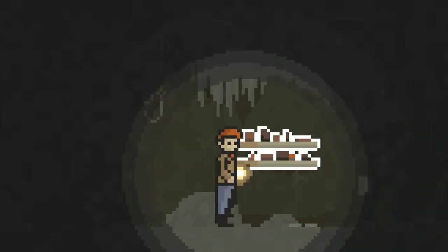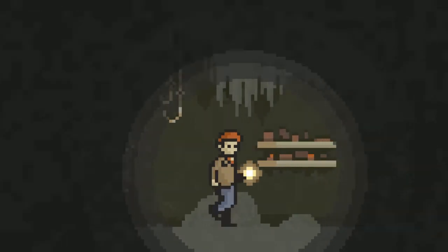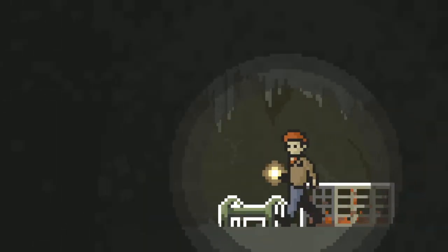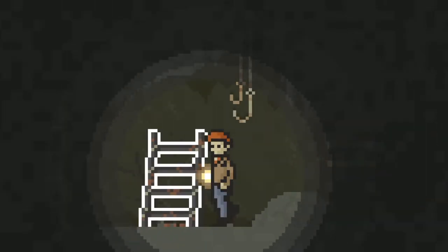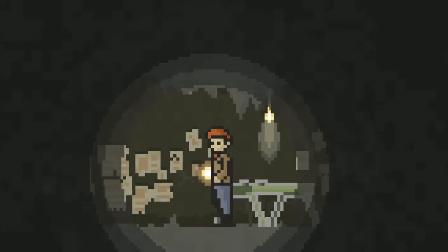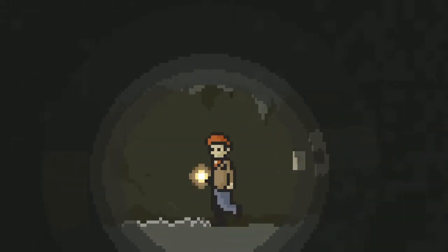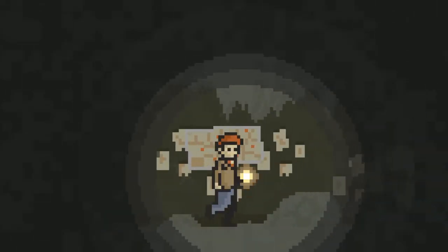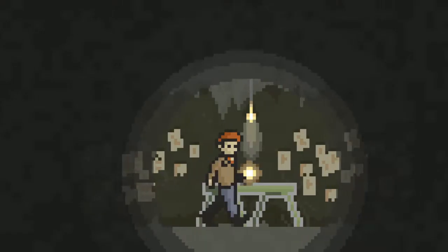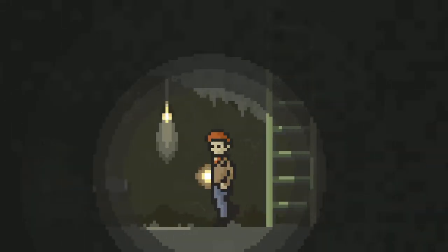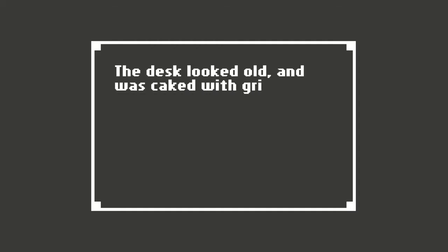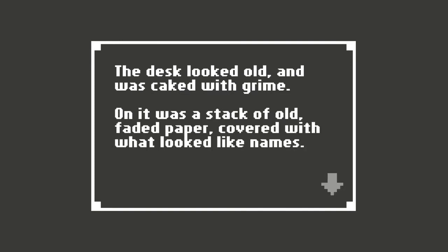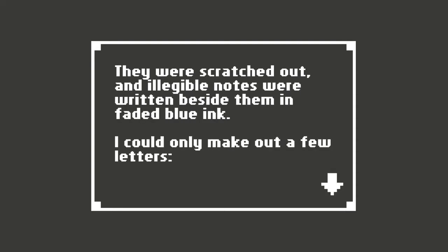More ladders. Should I go back up? I didn't realize there was going to be more. Let me go back up because I didn't go the one way. There's lots of noises in the background that I don't particularly like. The desk looked old and was caked with grime. On it was a stack of old faded paper covered with what looked like names. They were scratched out and illegible. Notes were written beside them in faded blue ink. I could only make out a few letters.